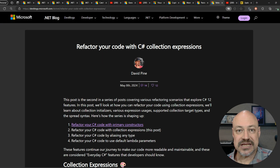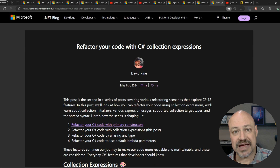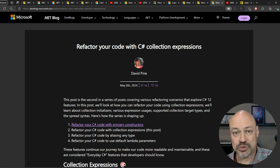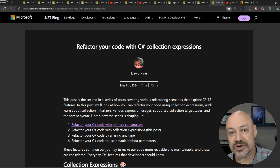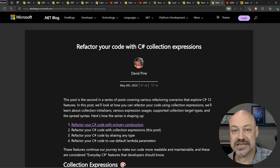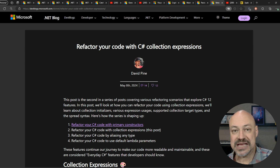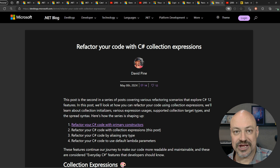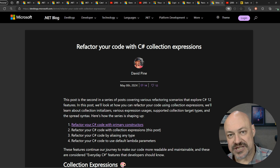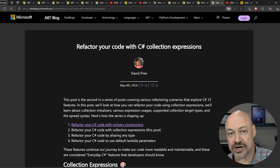In amazing blog posts, we have this blog post series from David Pine on C# 12 features. C# 12 released with .NET 8, so these are features you can use today. These are amazing posts from David on how you can take your C# to the next level with C# 12.